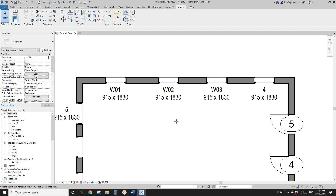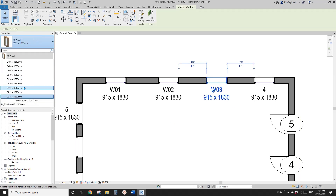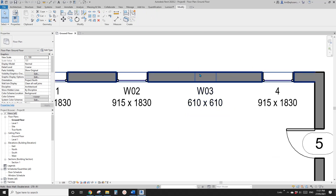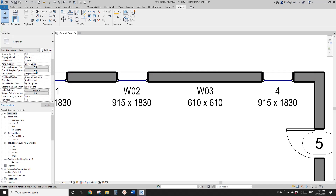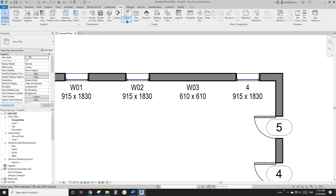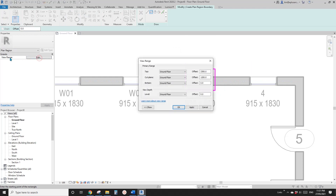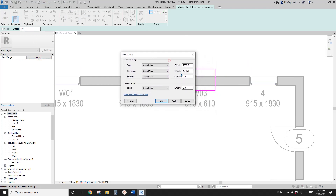And then when you change the type — for example, I'll change this window to a different size, 600 by 600. It looks like the view range is not cutting the window. So you can use the plan region to change the view range setting.